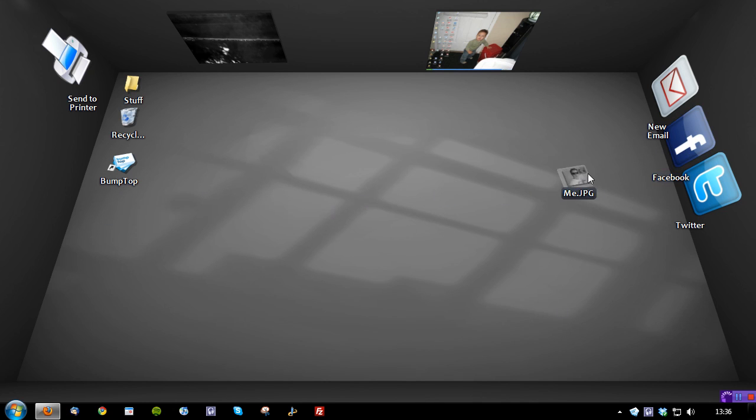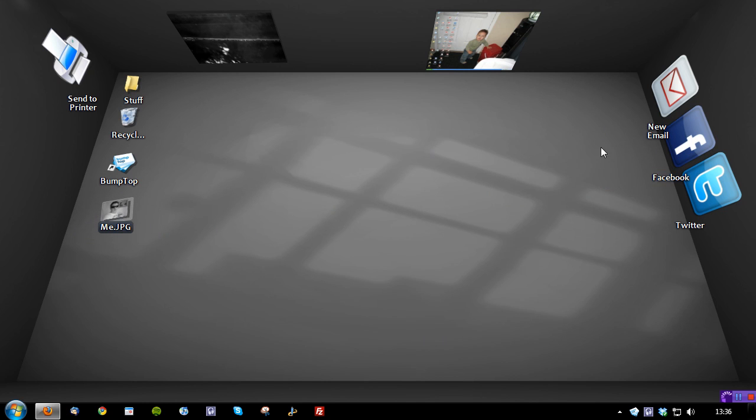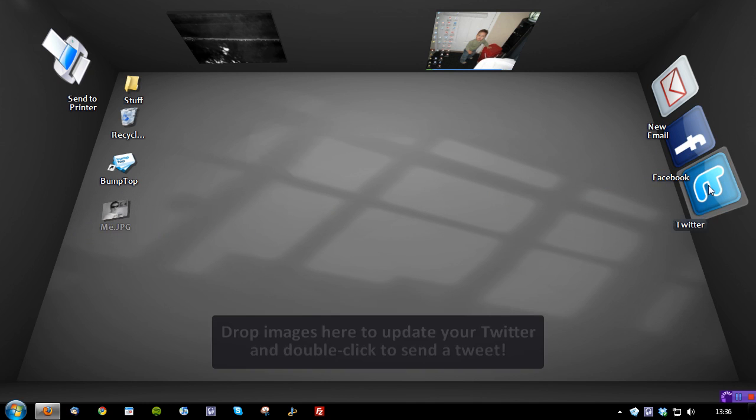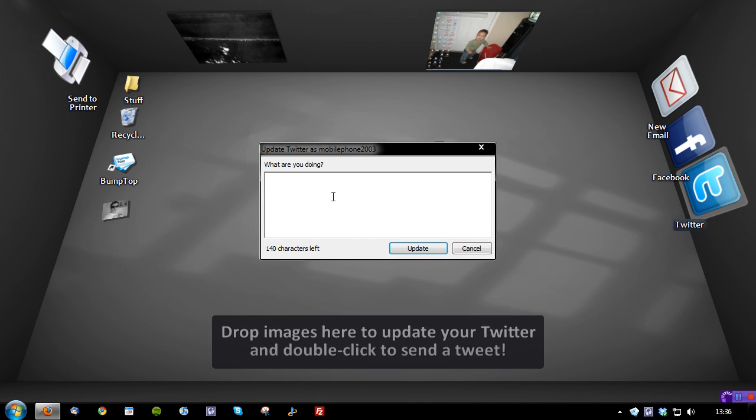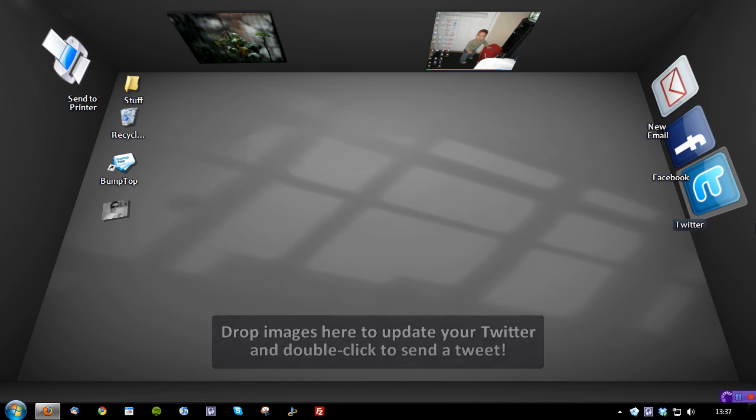I could take my image here, drag it over to Facebook, which I won't so it doesn't upload it, but it would put it straight onto Facebook. If I double click Twitter, it's asking what am I doing? And again, drop images here, and it will update my Twitter.